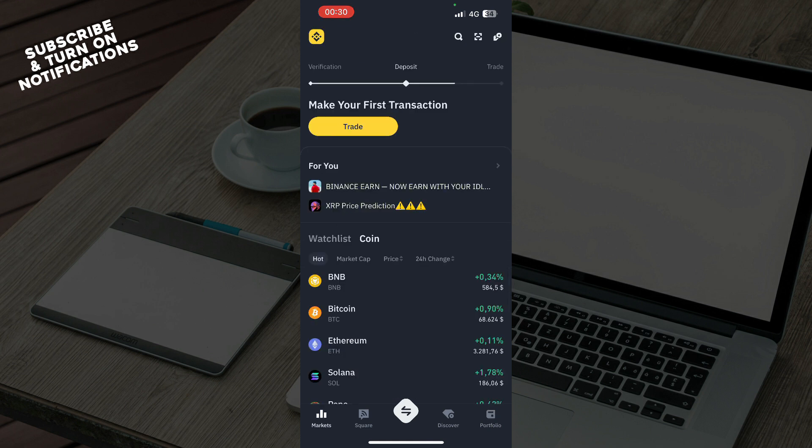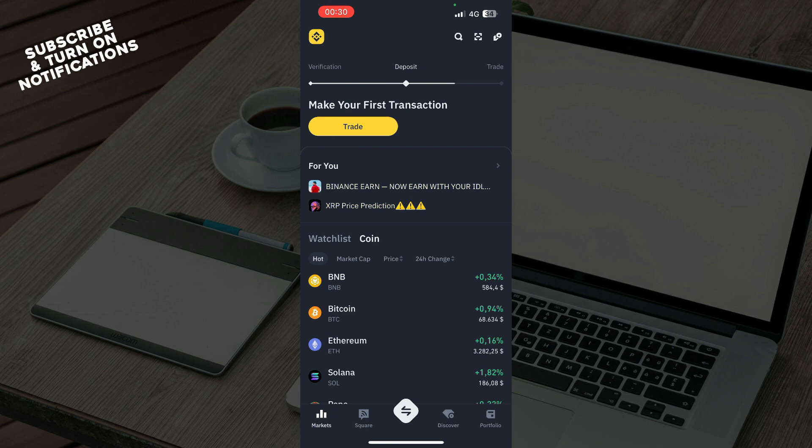When you click manage, what you need to do is click enable on the Authenticator App page to start. When you start, you may be prompted to complete the security verification process. Then you should see a six-digit code number. Return to the Binance website and click next.